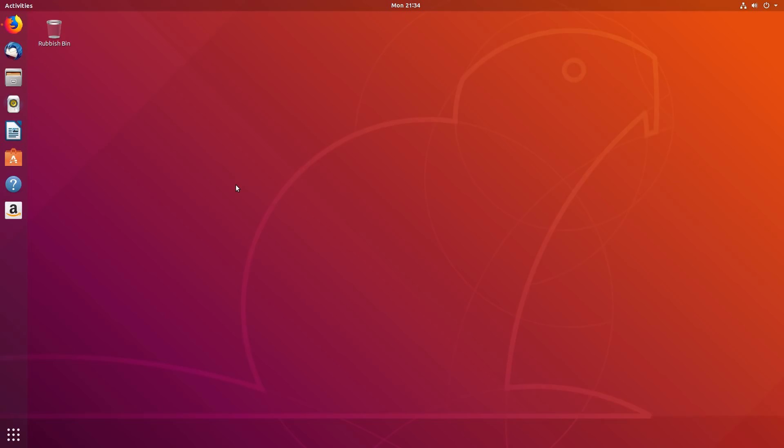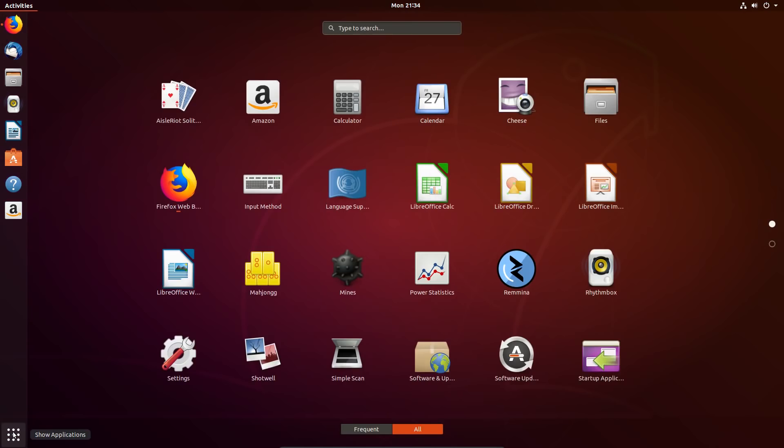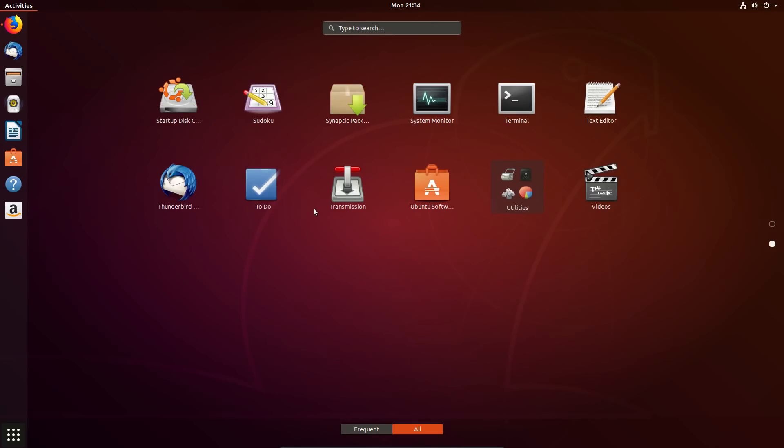First off, the Unity desktop is no more. As Mark Shuttleworth announced the end of mobile convergence a year ago, development has ceased on mobile support as well as the Unity desktop.